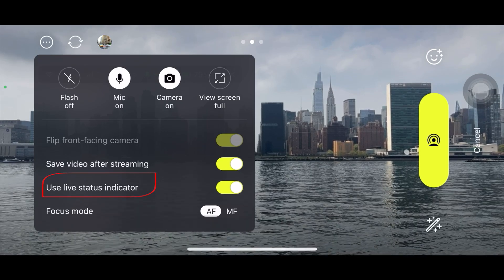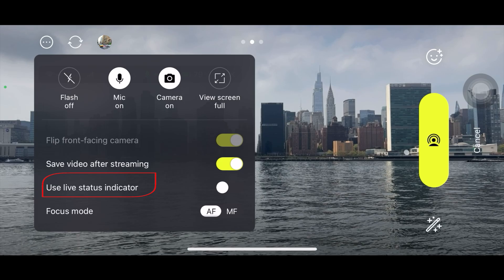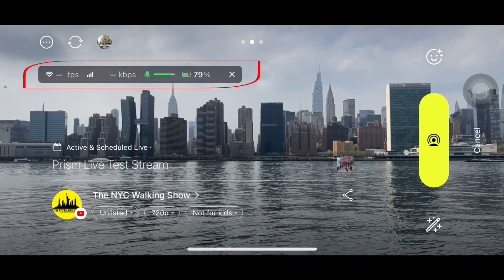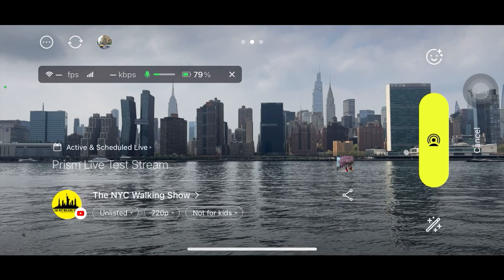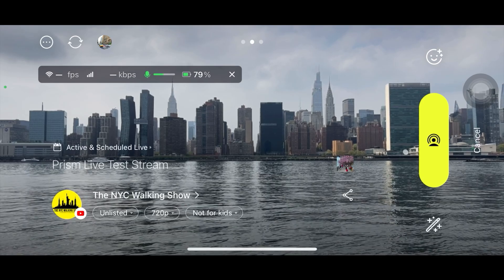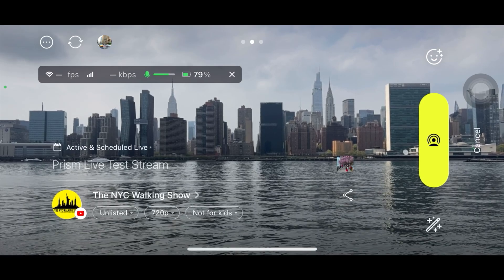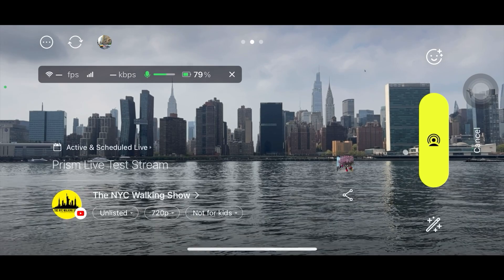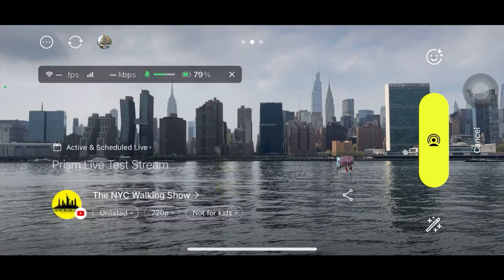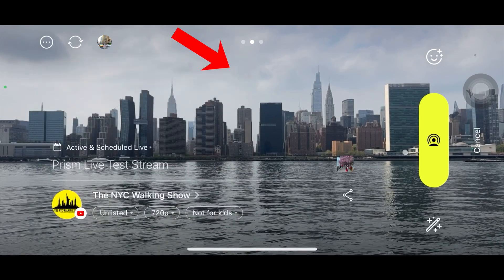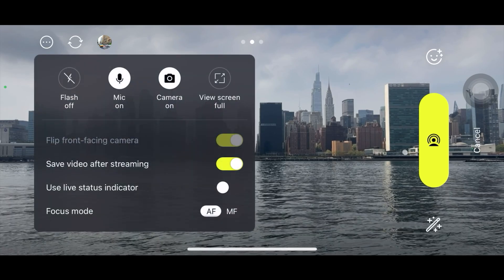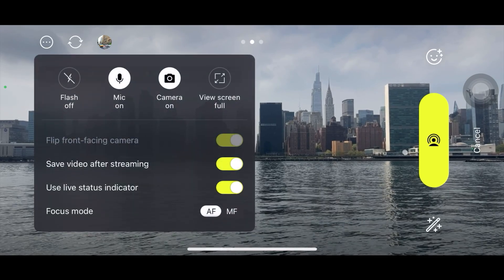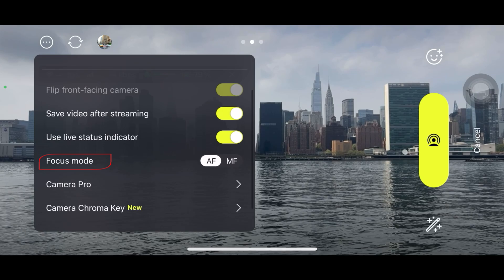Another handy feature is the 'Use Live Status Indicator.' If you turn it on, a panel will pop up showing your frame rate, your internet connection strength, your mic status, and your battery percentage. If you don't want it, just click it again to turn it off.